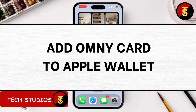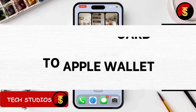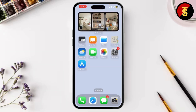In today's video, I'm going to show you how to add your OmniCard to your Apple Wallet so you can breeze through your subway or bus rides in New York City without having to pull out your physical card. Let's get started. First, make sure your iPhone is running the latest version of iOS.